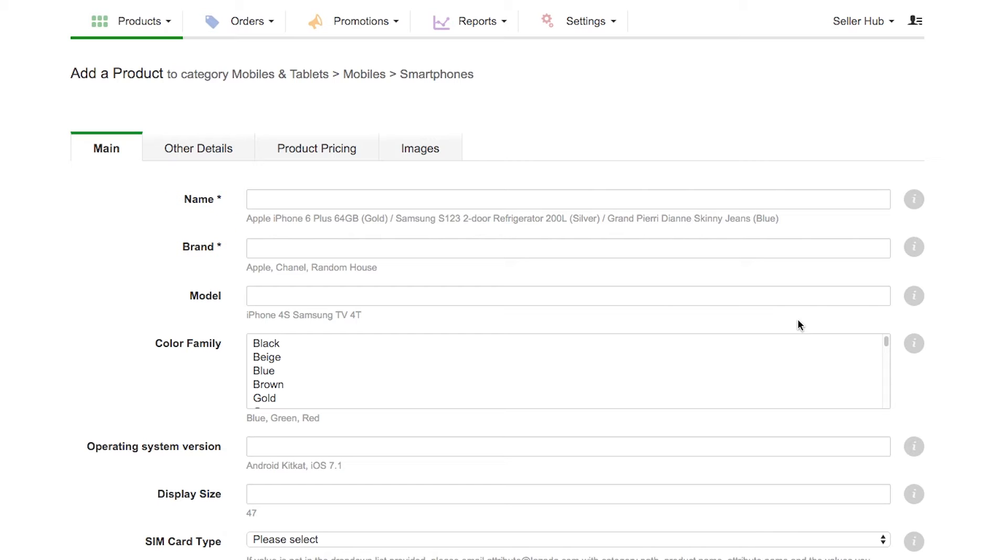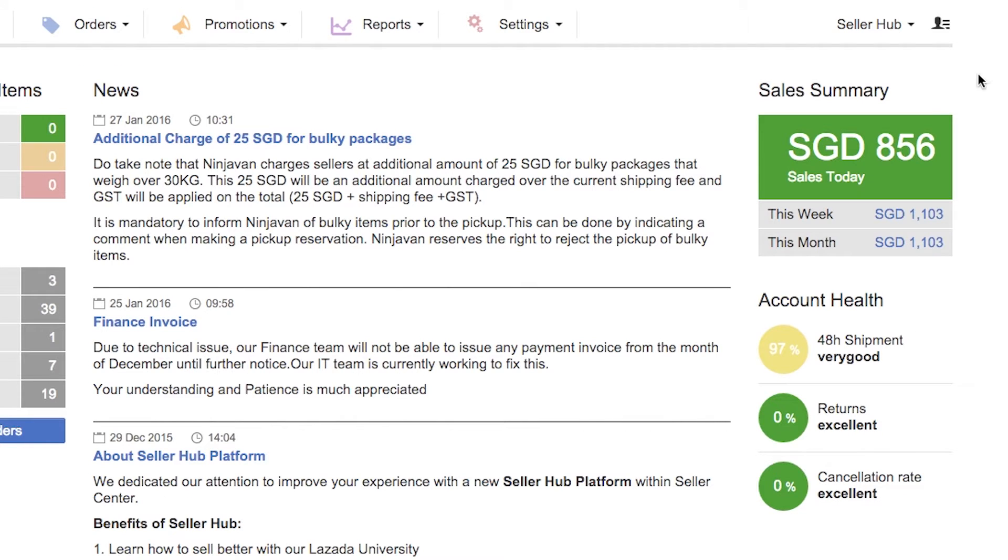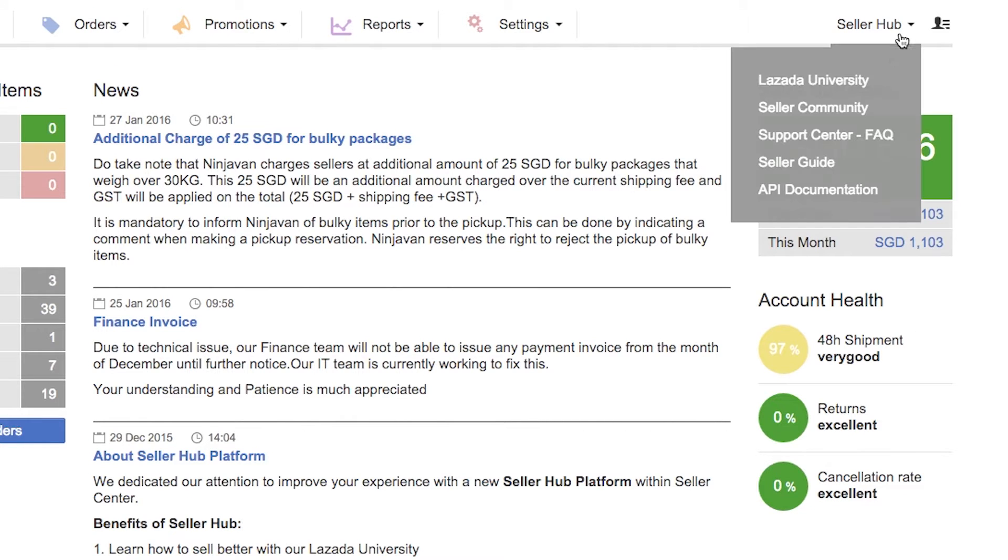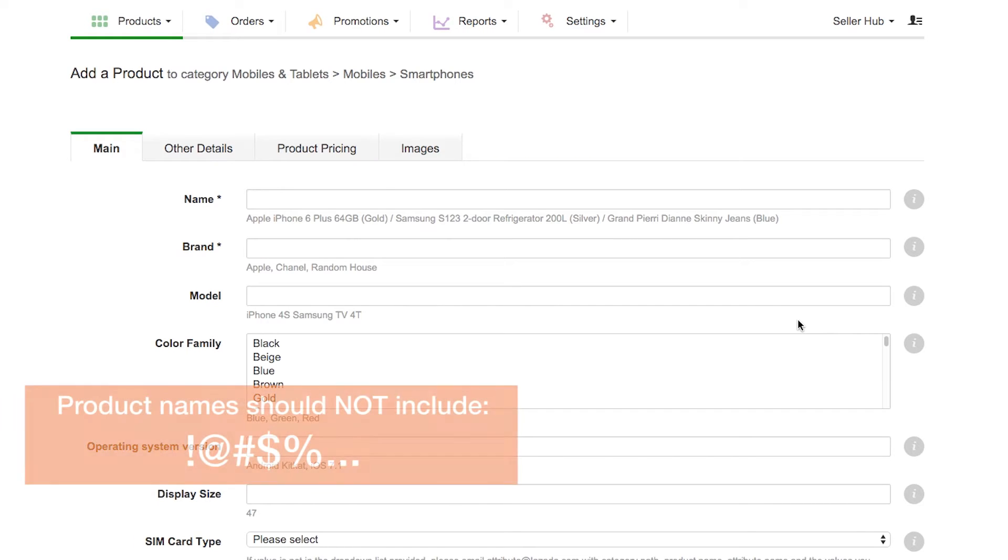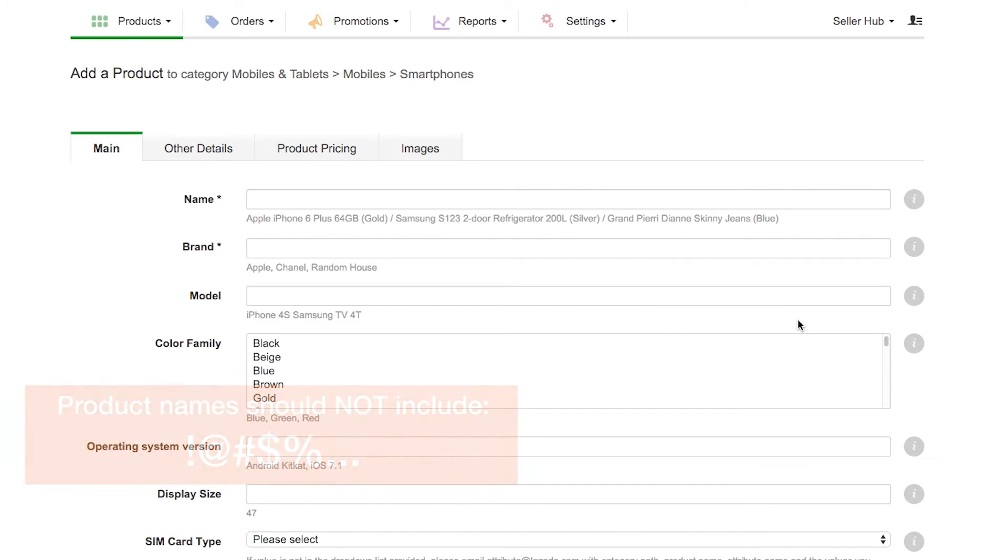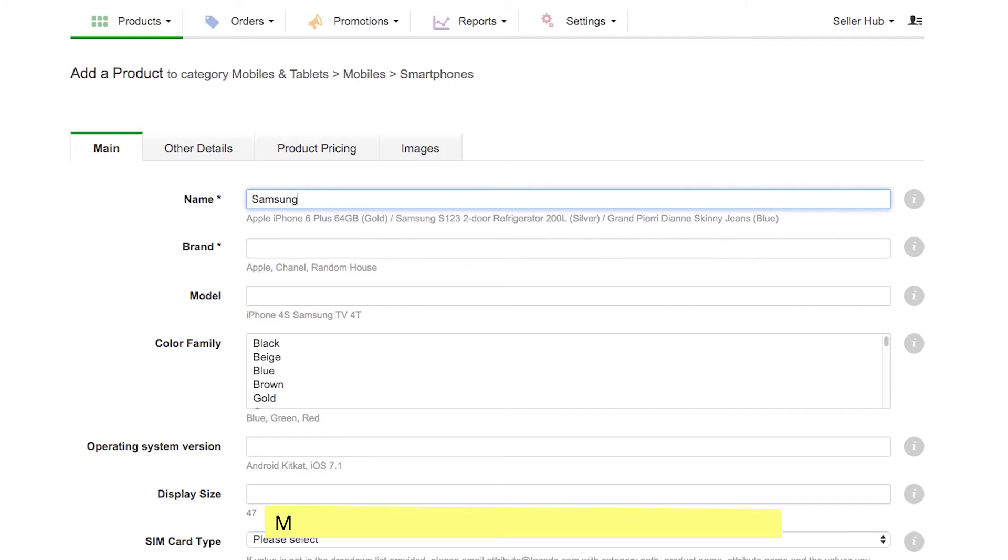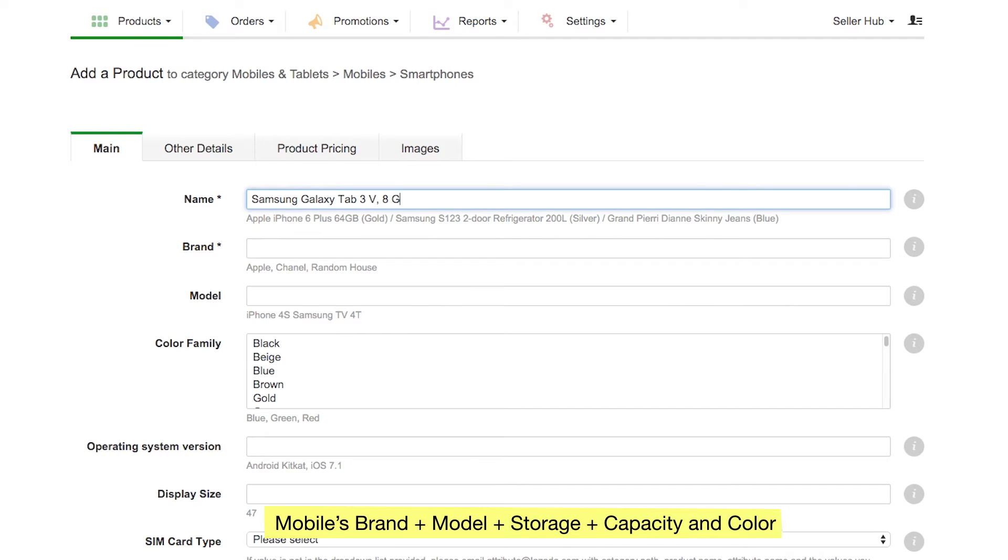Product name is the key in quickly directing customers towards finding your product. Learn more about Lazada naming guidelines by clicking Seller Hub, Lazada University, on the top right corner of the screen. Product names should not include any special characters. Here are a few examples. If you are selling a tablet, the name should be a combination of brand, model, storage capacity, and color, if product is available in different colors.